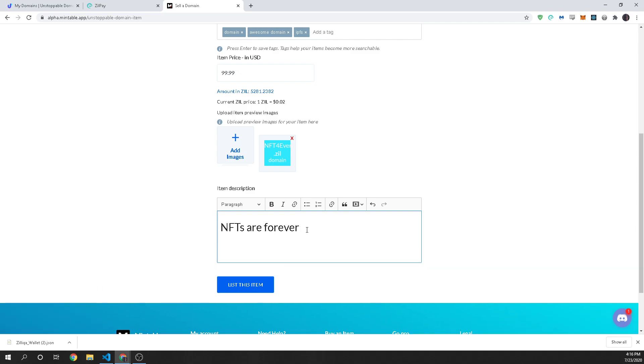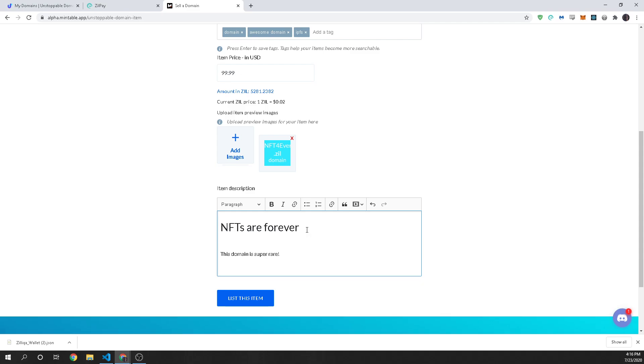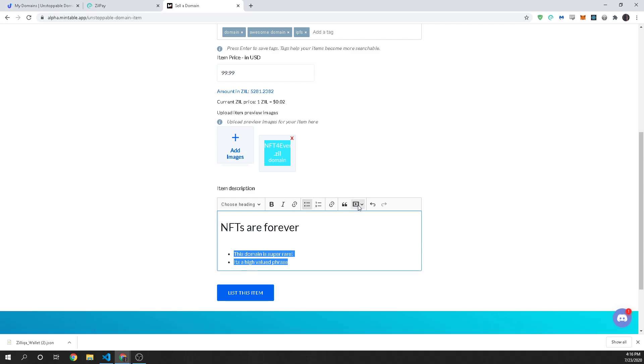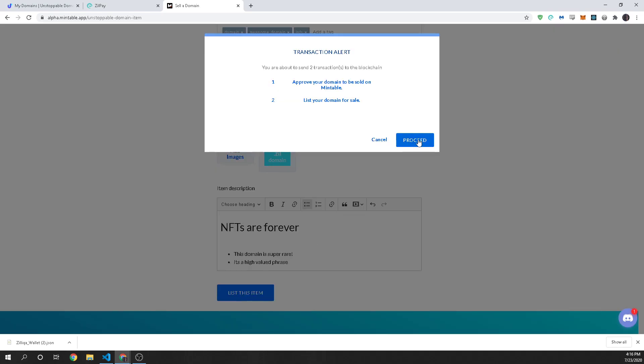so this domain is super rare and it's a high valued phrase so you can style this however you want you can even add some youtube videos of you explaining it or talking about it. So once you're done with this and you're ready to go you're going to list this for sell